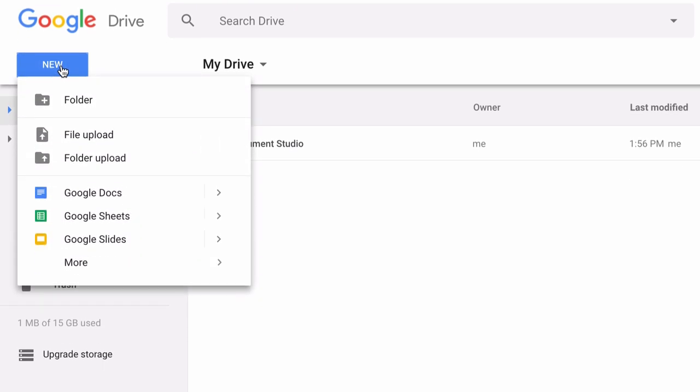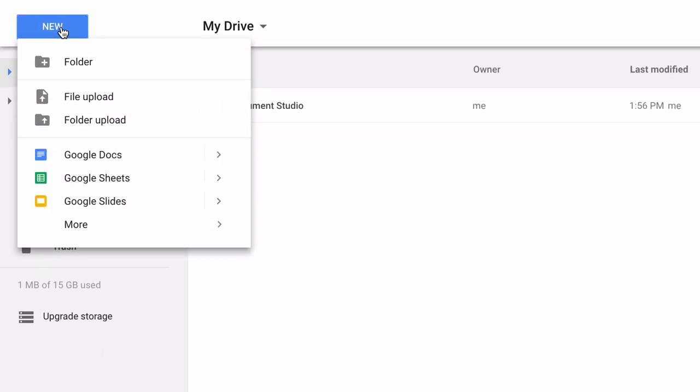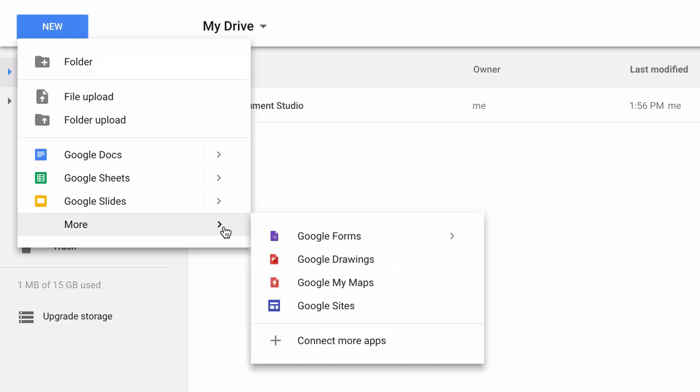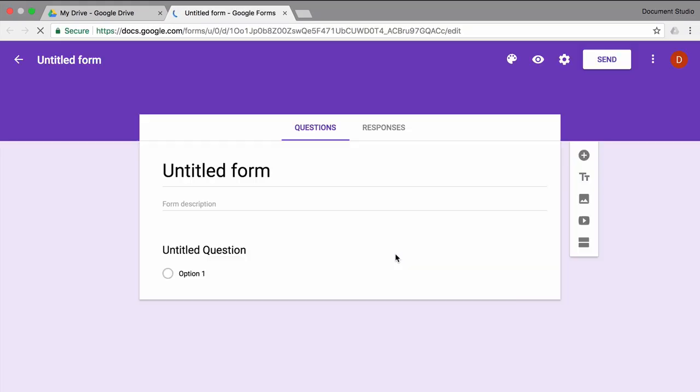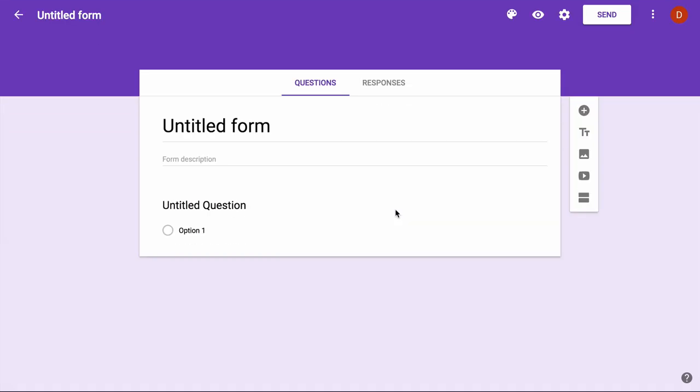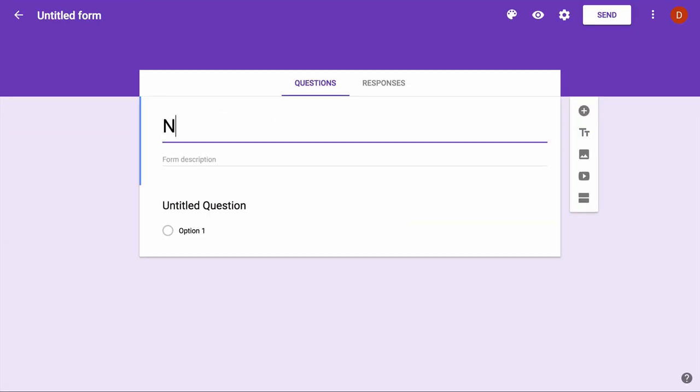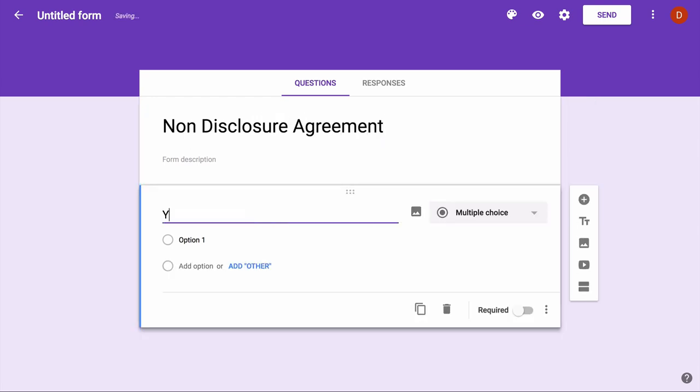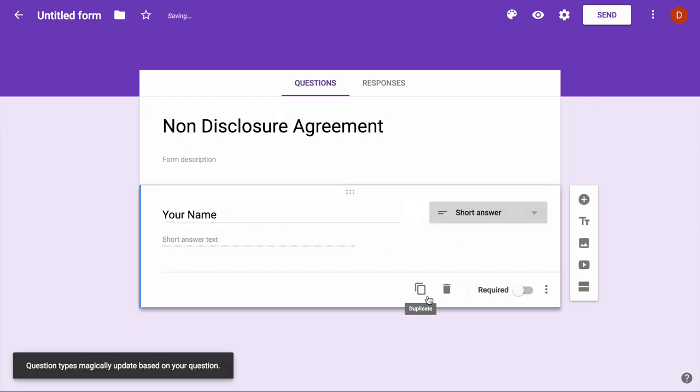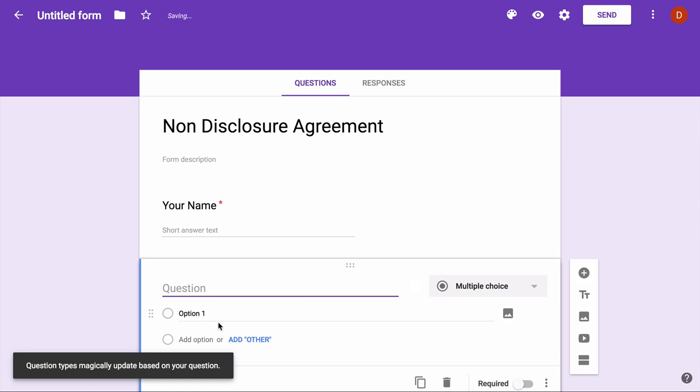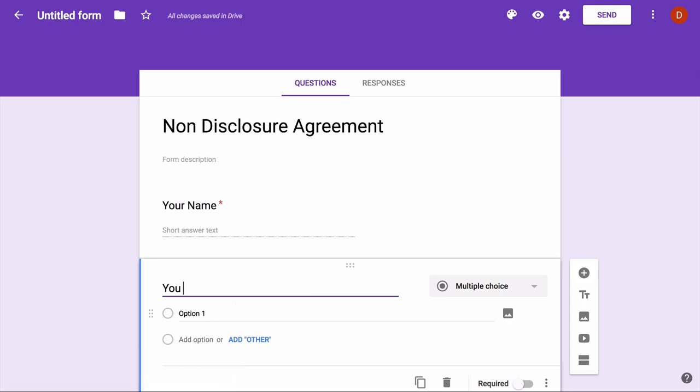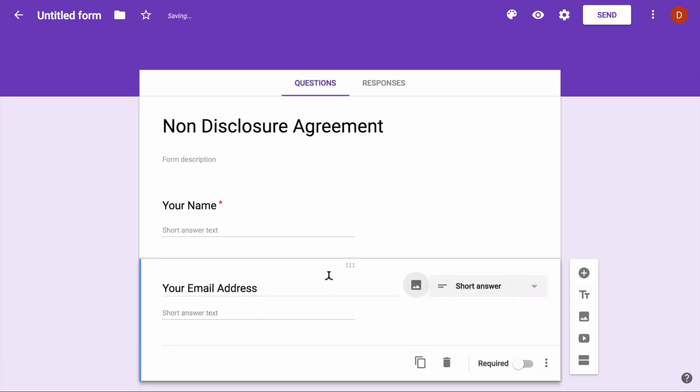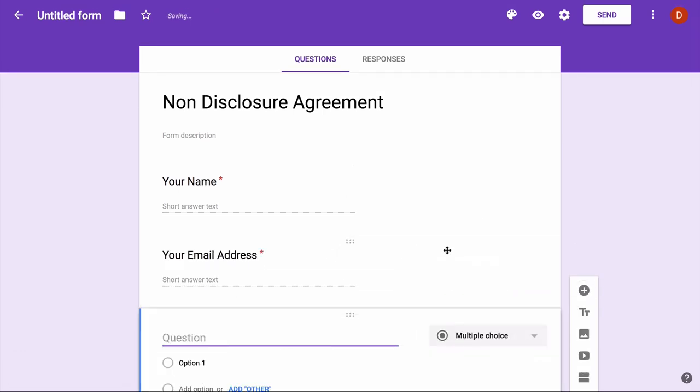So first let's create a Google Form. We don't need to add the date and time fields here because that is already captured when somebody submits a Google Form.